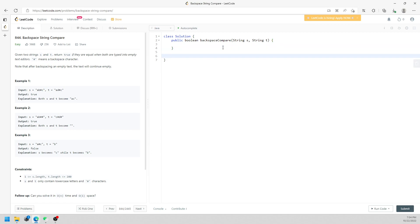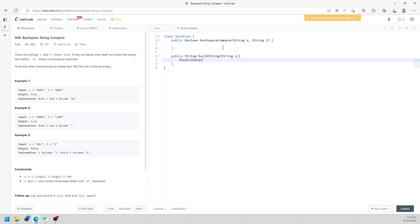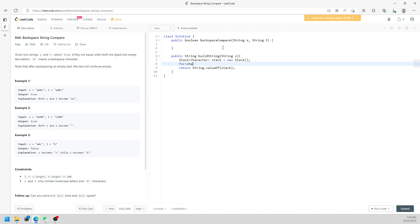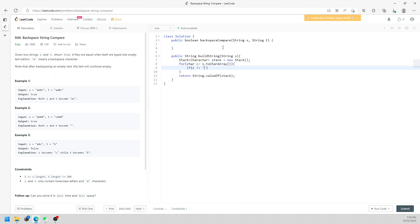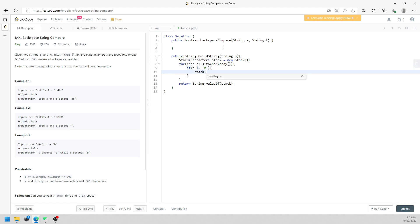So I'm going to create a helper function — a public string called buildString. You need to generate a rebuilt string. I pass in the string S, and then I'm going to create a stack of characters inside. And then I'm going to return String.valueOf(stack). Then traversing the entire characters in string S: if c does not equal to '#', then stack.push(c).